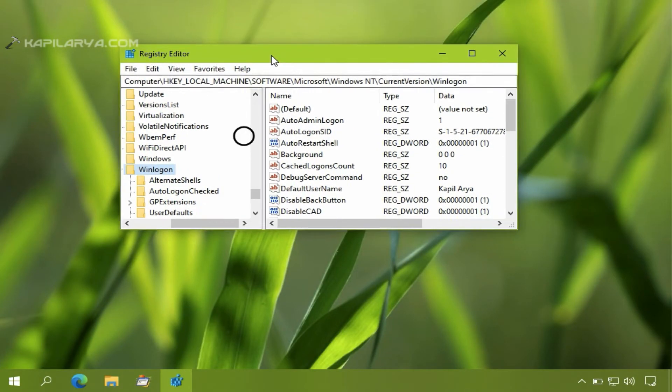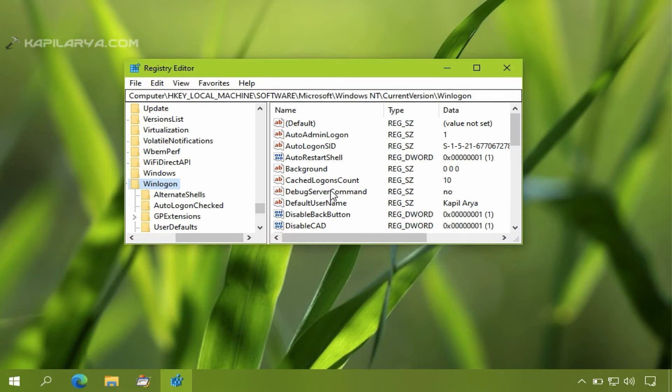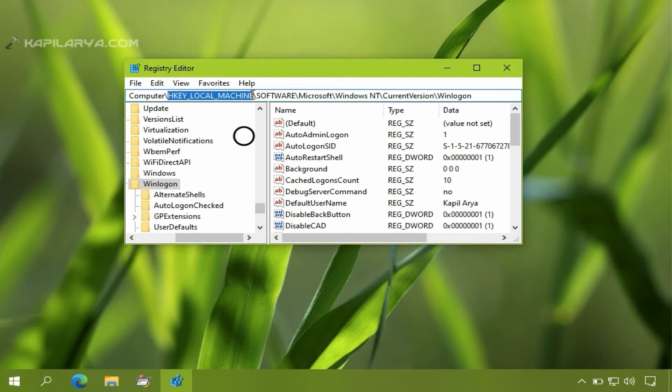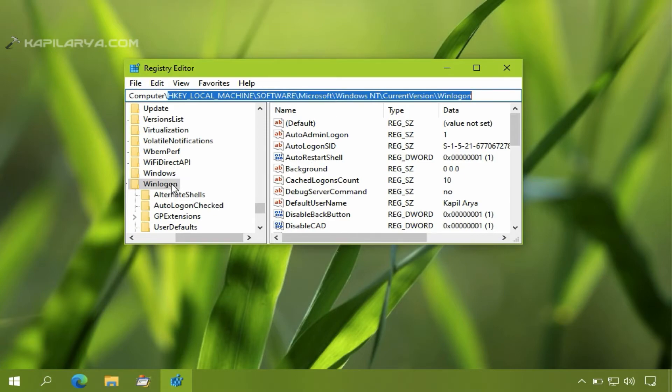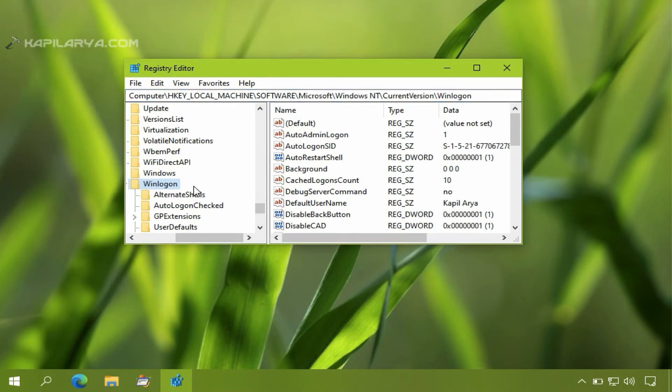In the Registry Editor window, we will go to HKEY_LOCAL_MACHINE, Software, Microsoft, Windows NT, Current Version, and finally Winlogon. In the right pane of the winlogon registry key...